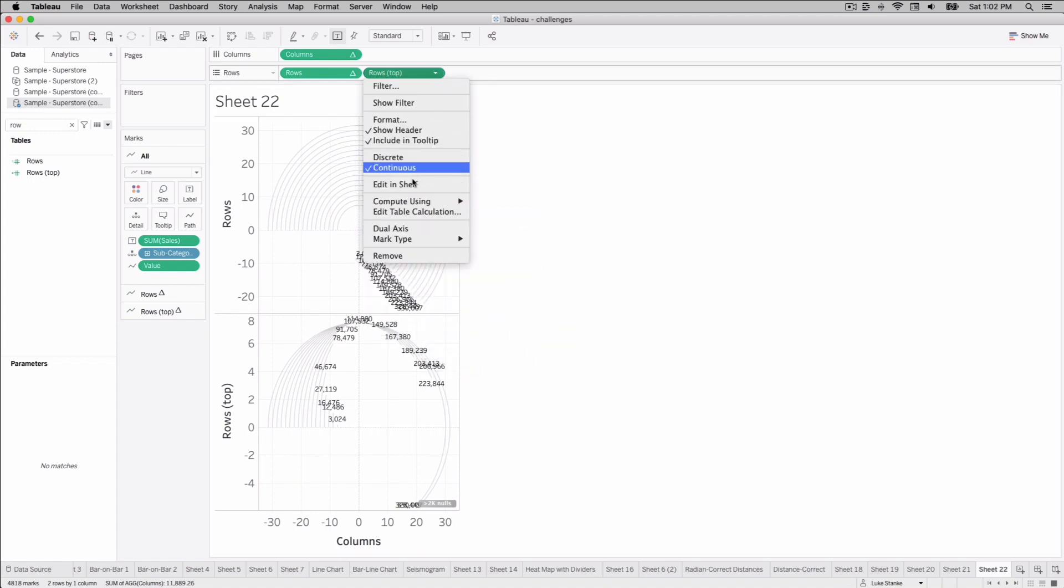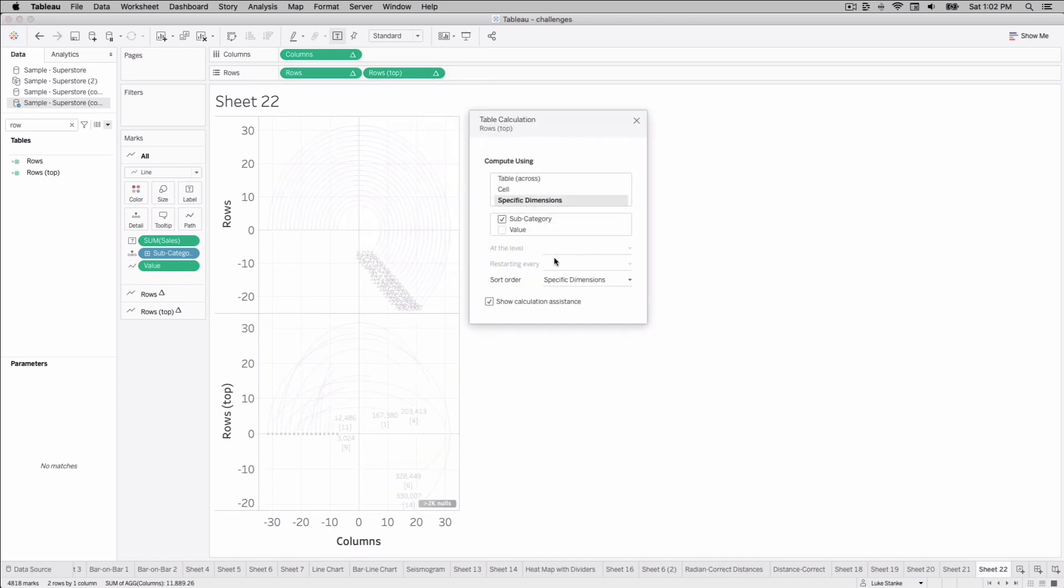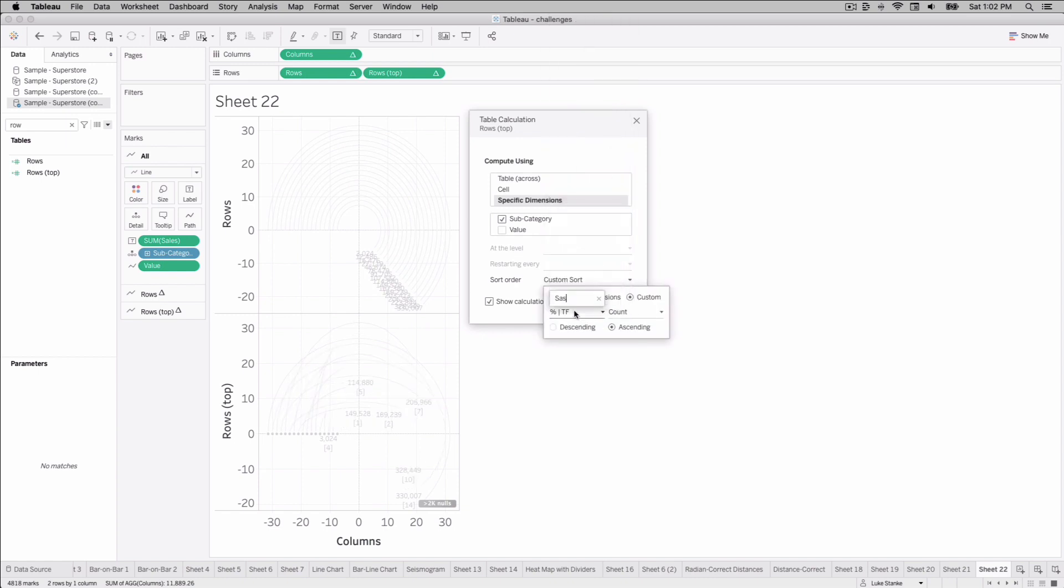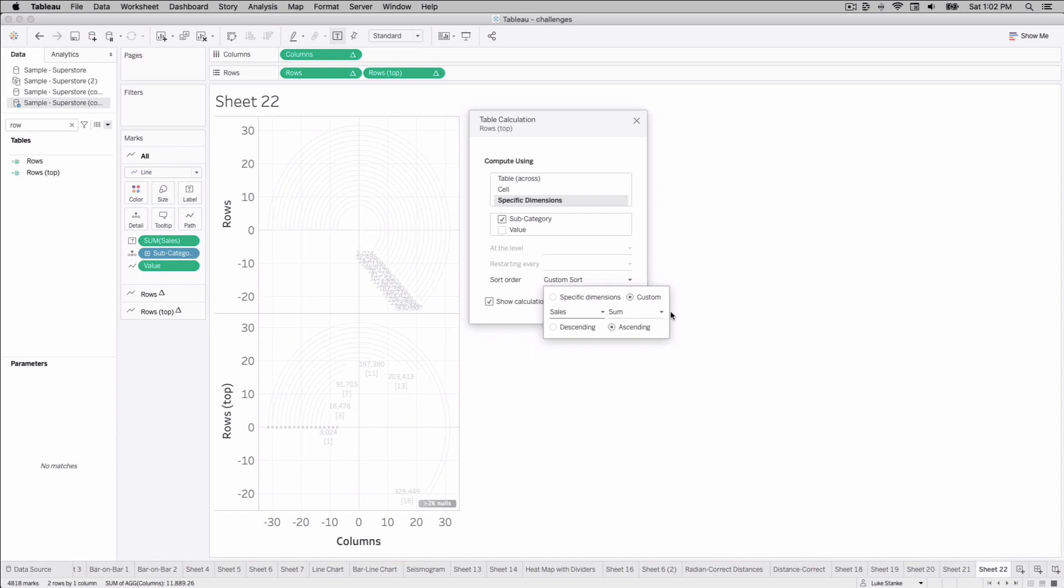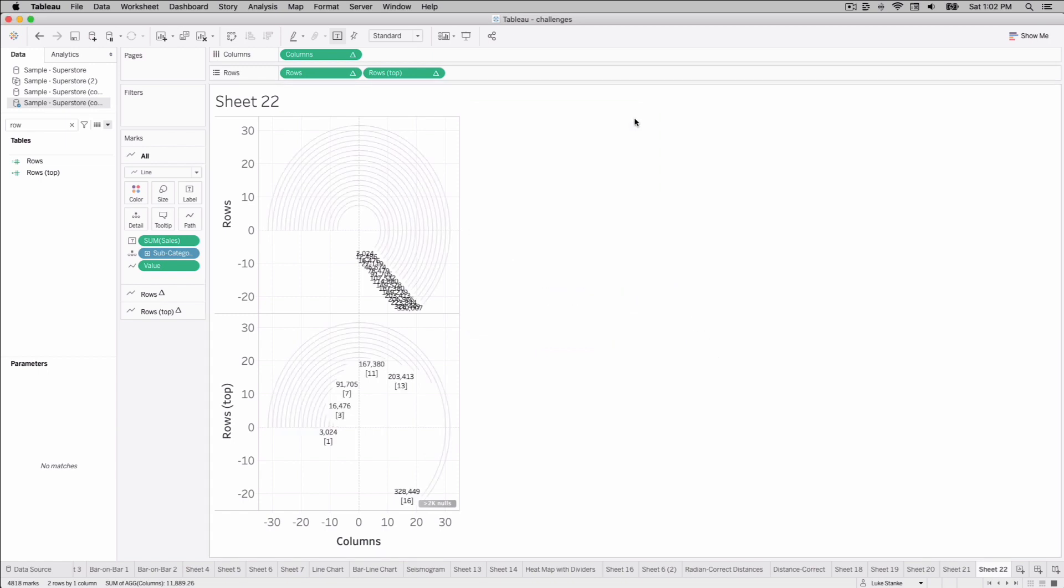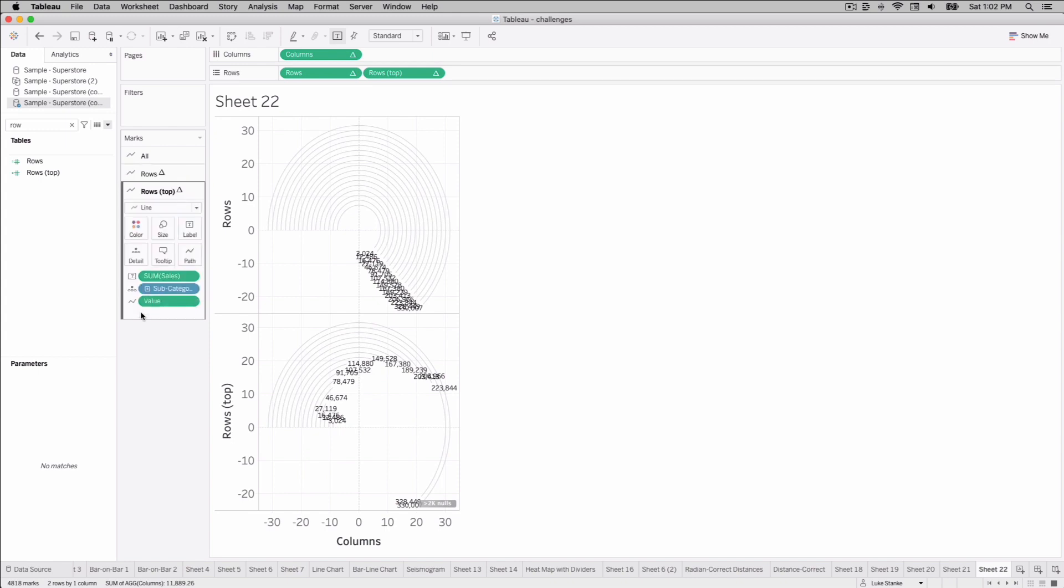And then we can just, again, edit this rows top to do the same thing. Choose specific values, select subcategory, custom, search for sales, choose sum, and let's make sure that is ascending. And what do we end up with? We've basically got our bars showing up here. Our labels, however, are on the end. We don't want them on the end. We want them at the beginning, and we're going to show subcategory at the beginning. So we can take sales, just place that on detail, take subcategory now, and place that out on label. And on label, uncheck the end line, label of end line, and choose the label start line.